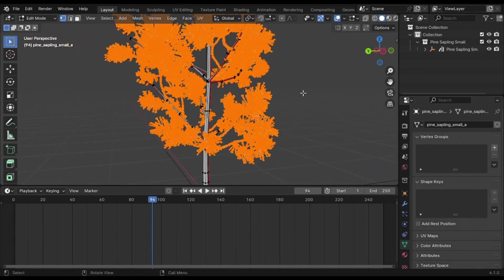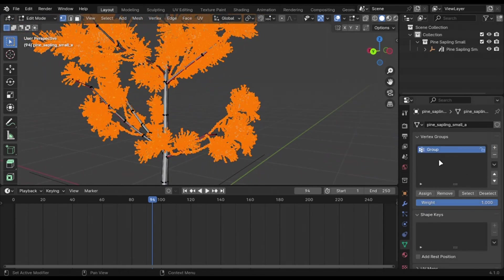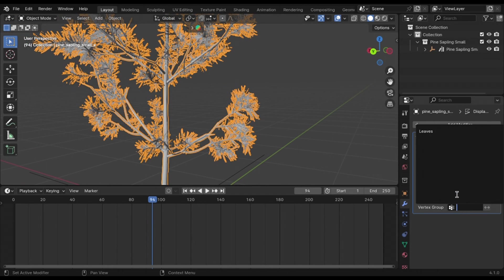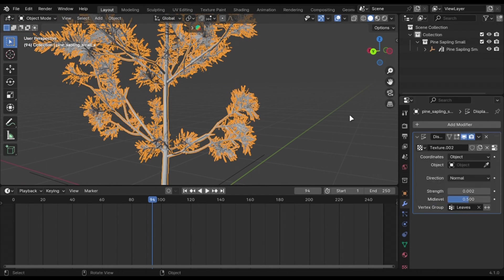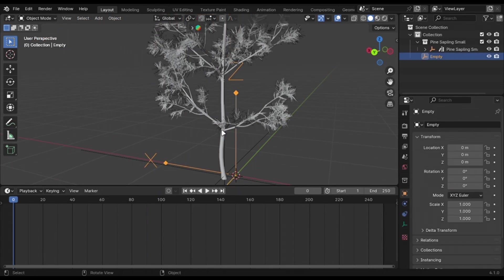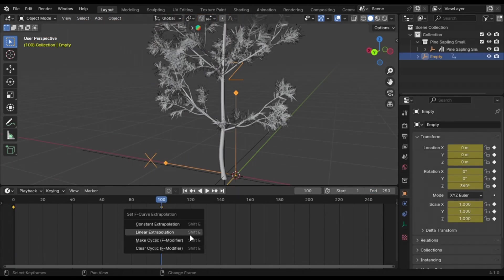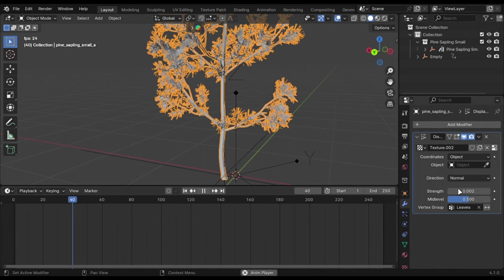Make separate vertex group for leaves. Add an empty and animate its rotation. Press Shift plus E and select linear.